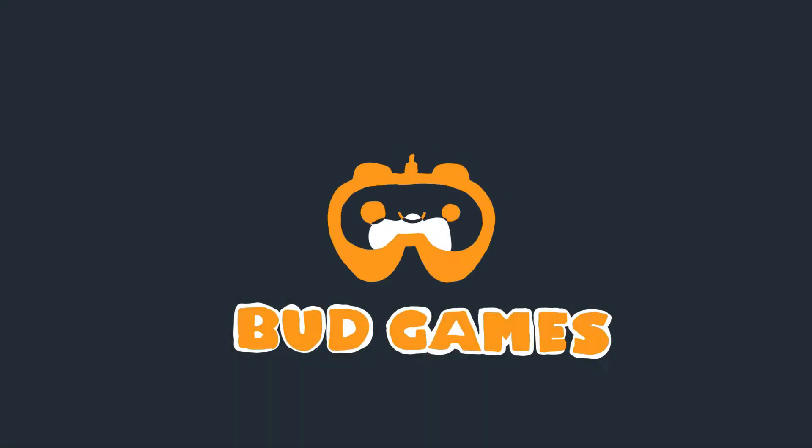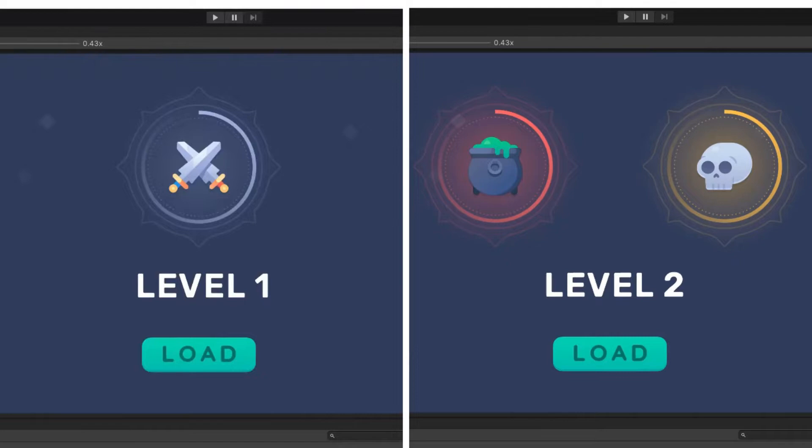In this video, we will learn how to change the game level.